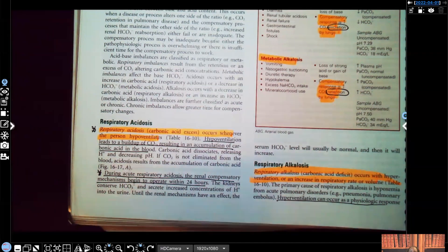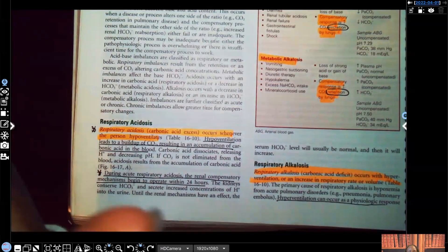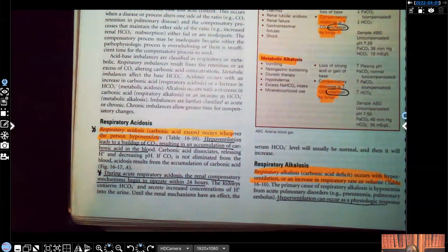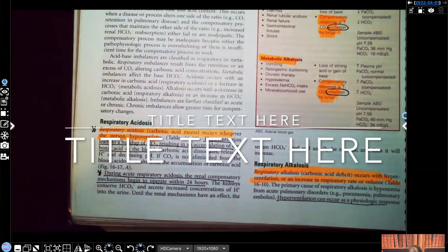Hi guys, it's me, Professor D, and welcome back to my channel. On this video, I'm going to be covering acid, base, and balance.